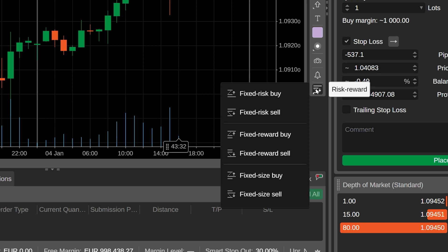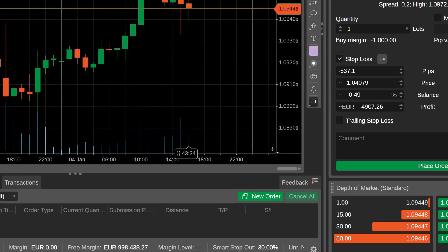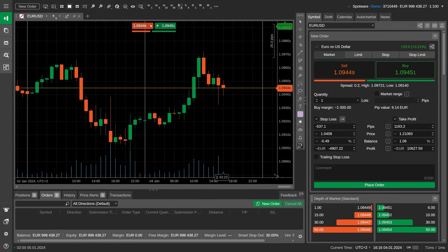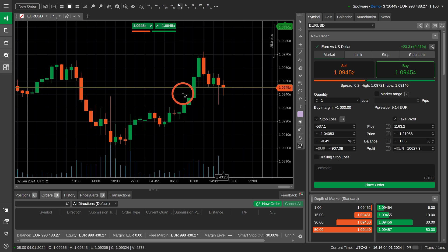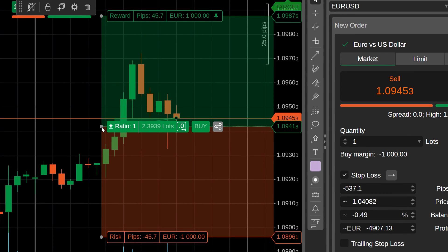Let's assume that you have a specific reward on your mind and expect an upward trend on the chart. In this situation, fixed reward buy will be your choice. Now, left click anywhere on the trading chart, being guided by your entry price and time coordinates.